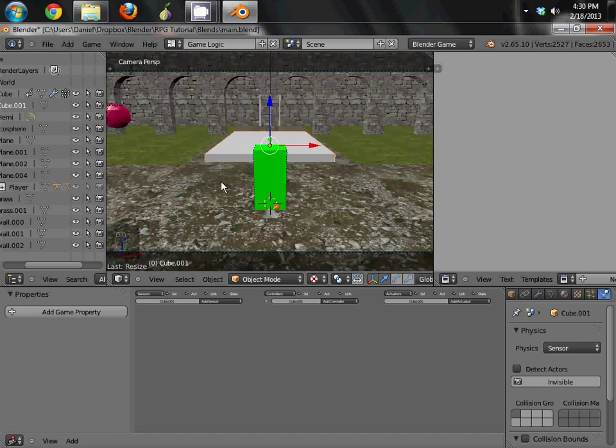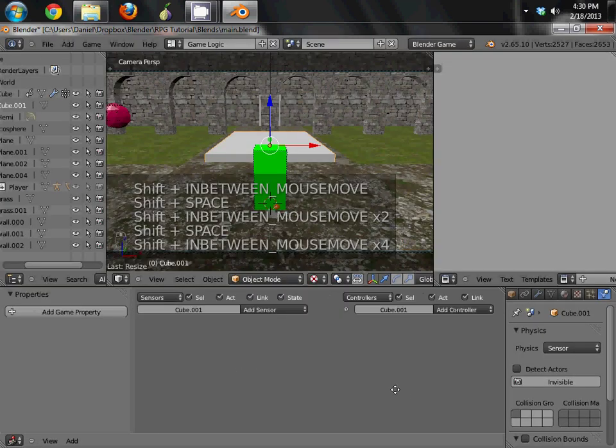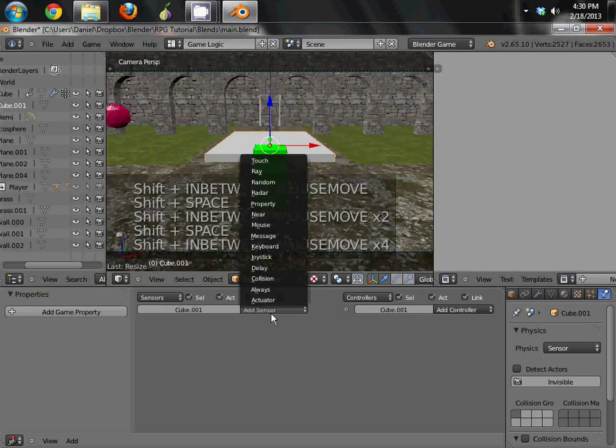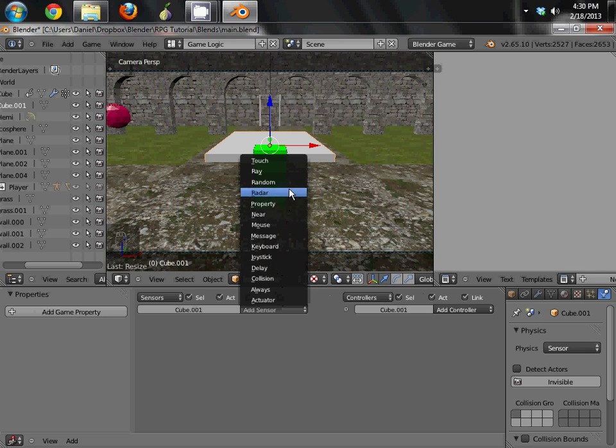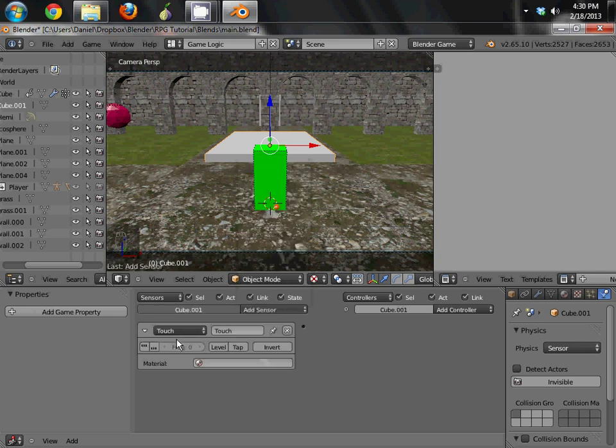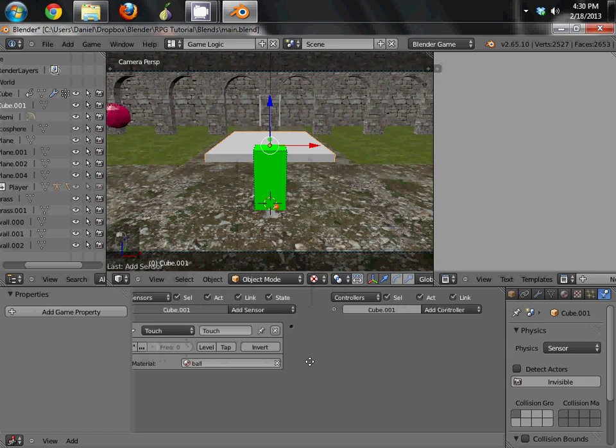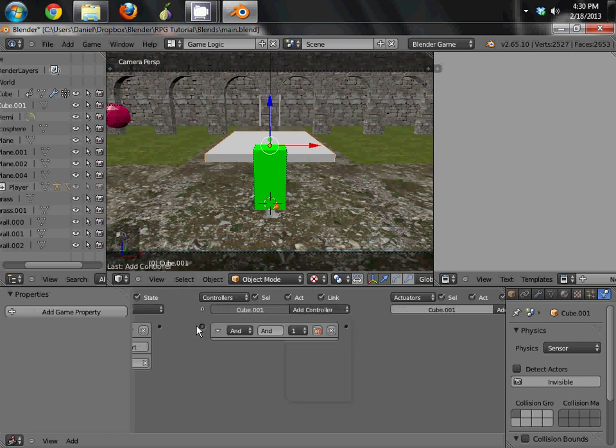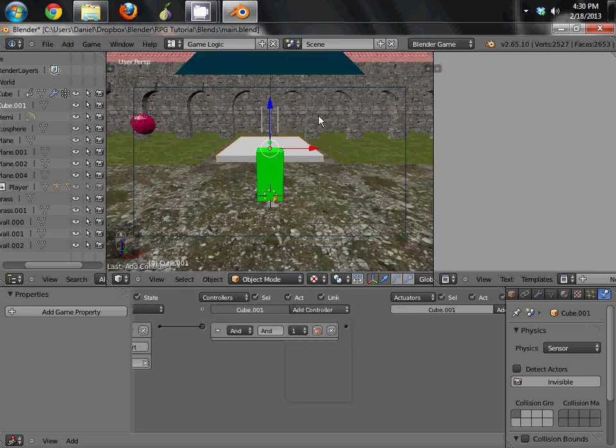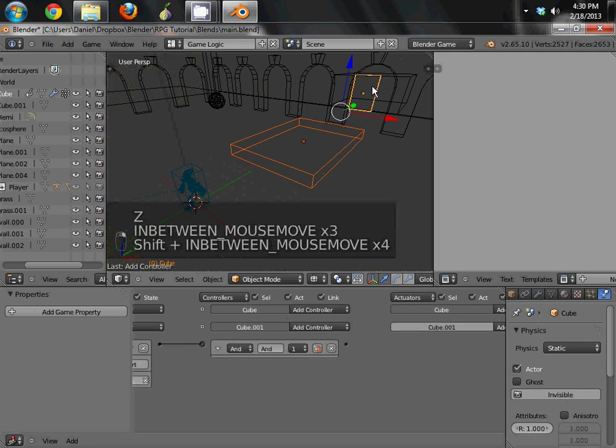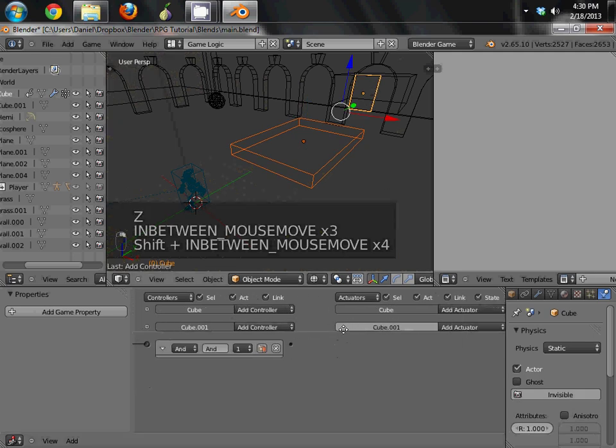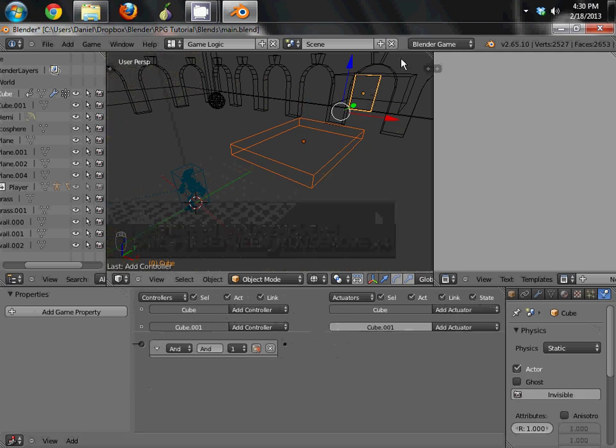Alright. So now what we're going to do is we're going to add a sensor here. Let me zoom in a little bit so you guys can see it easier. Add sensor. We're going to do the touch sensor. Touch sensor. Material. Ball. So whenever the ball is touched, we're going to have it do something.